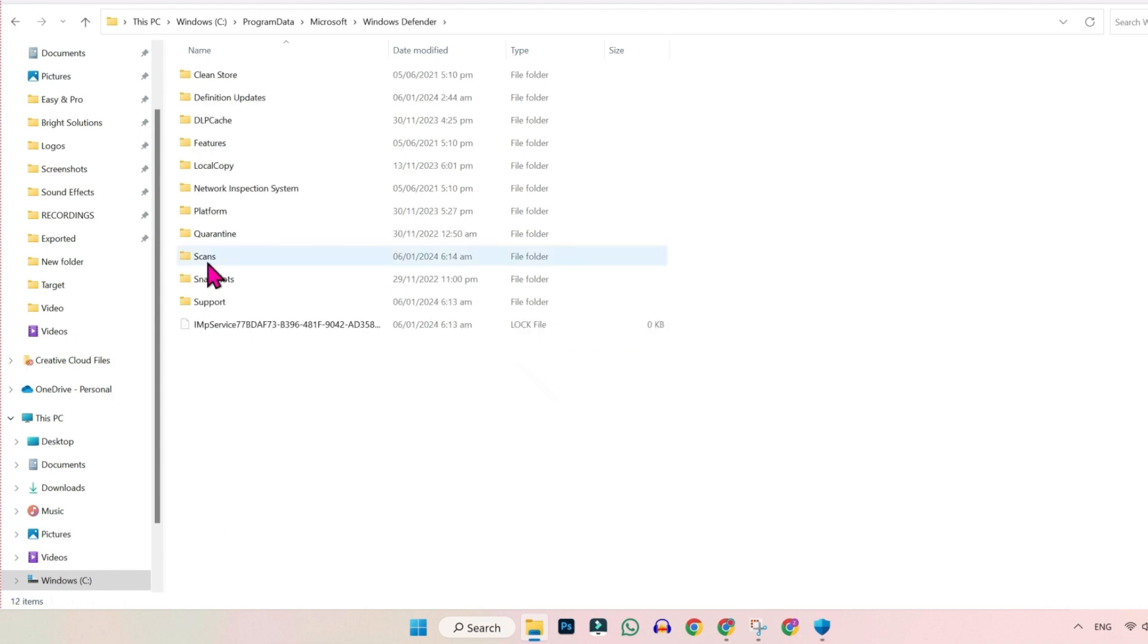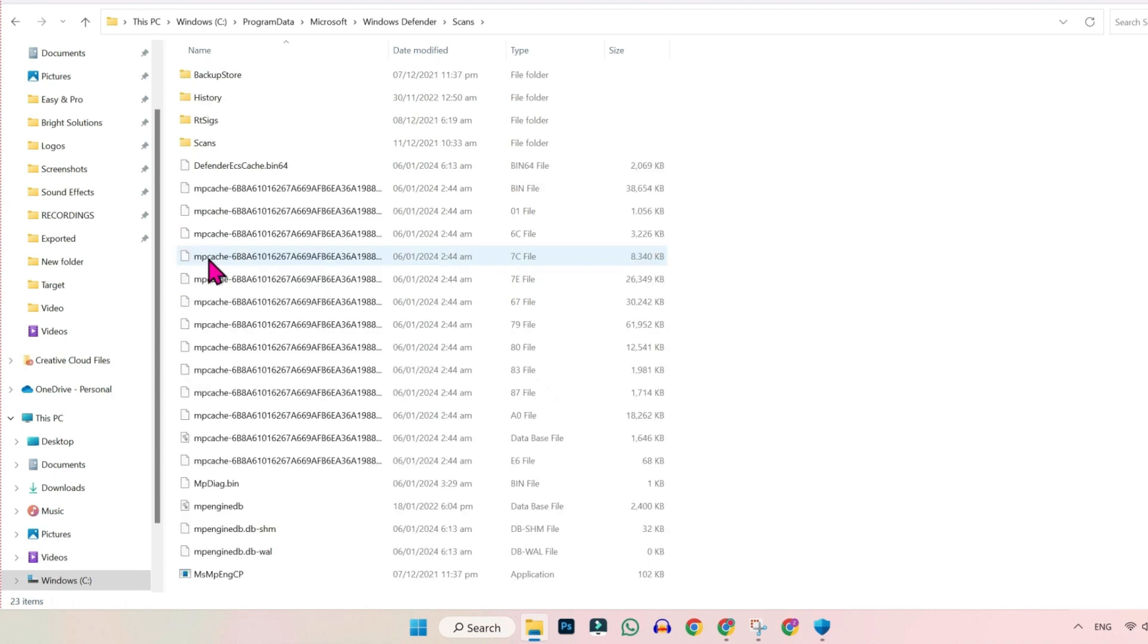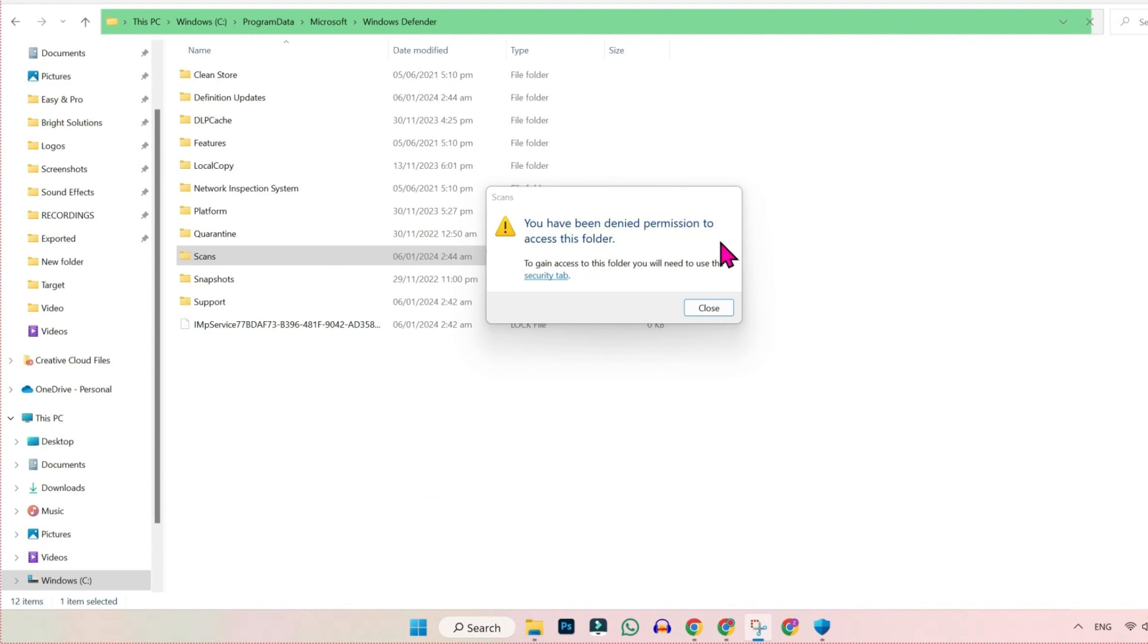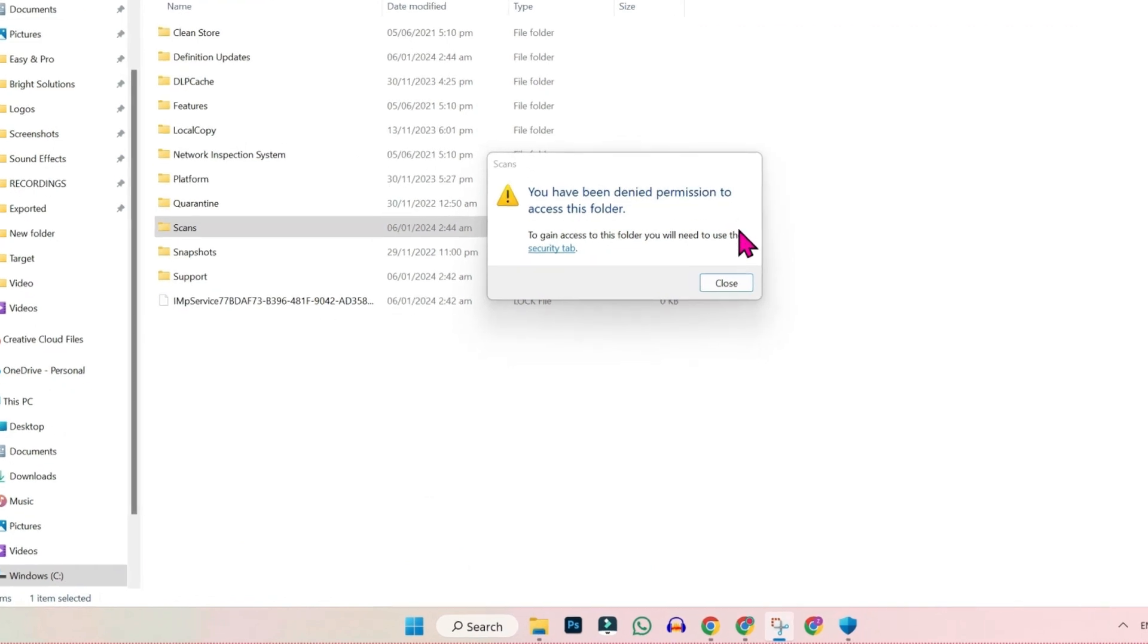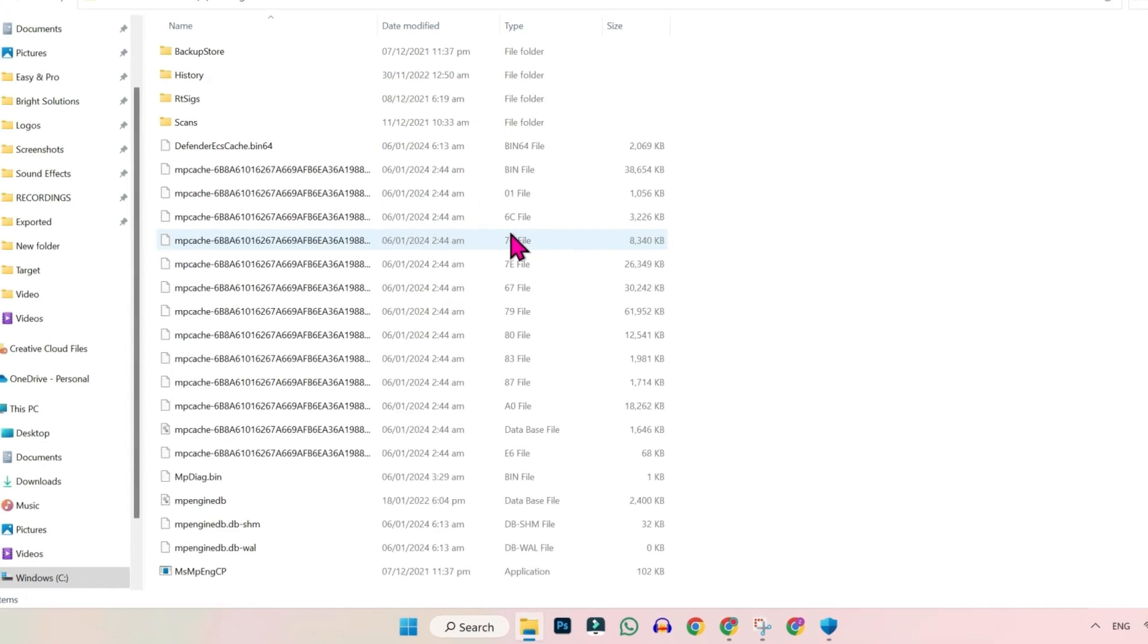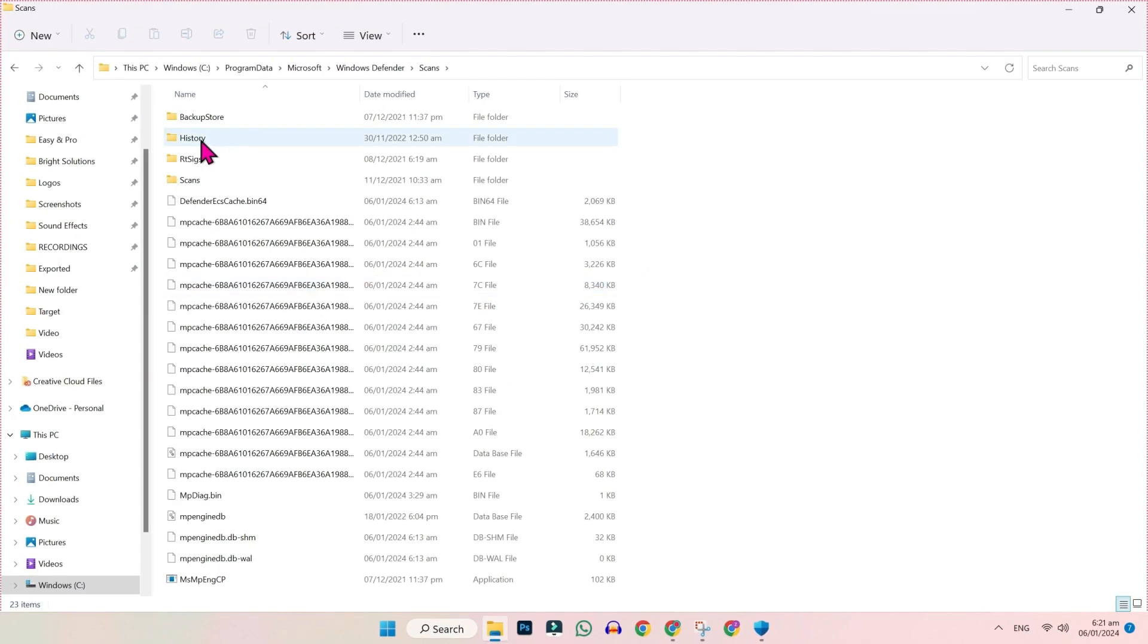In Windows Defender, you have to open Scans. Simply open it. If it's showing an error like 'You have been denied permissions to access this folder,' then you can watch the video on the i button to fix this error. I already fixed that, so if I click on it, it will open for me.